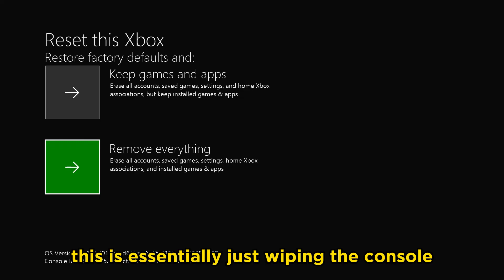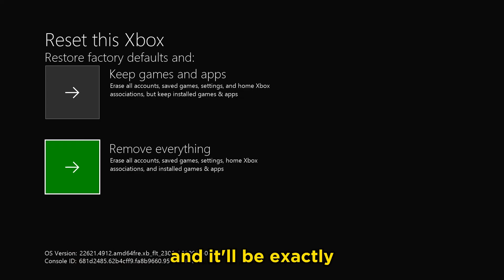This is essentially just wiping the console and it'll be exactly how you got it when you first got your Xbox.